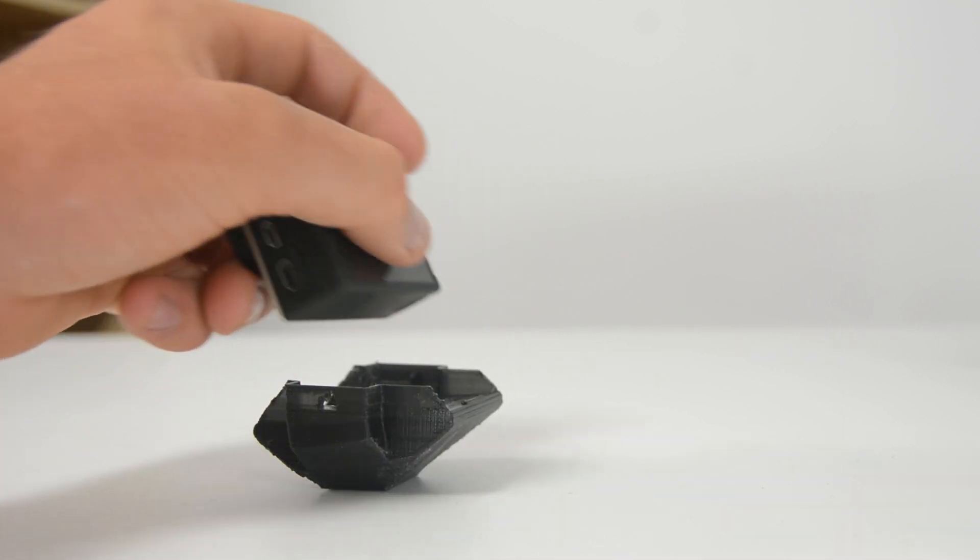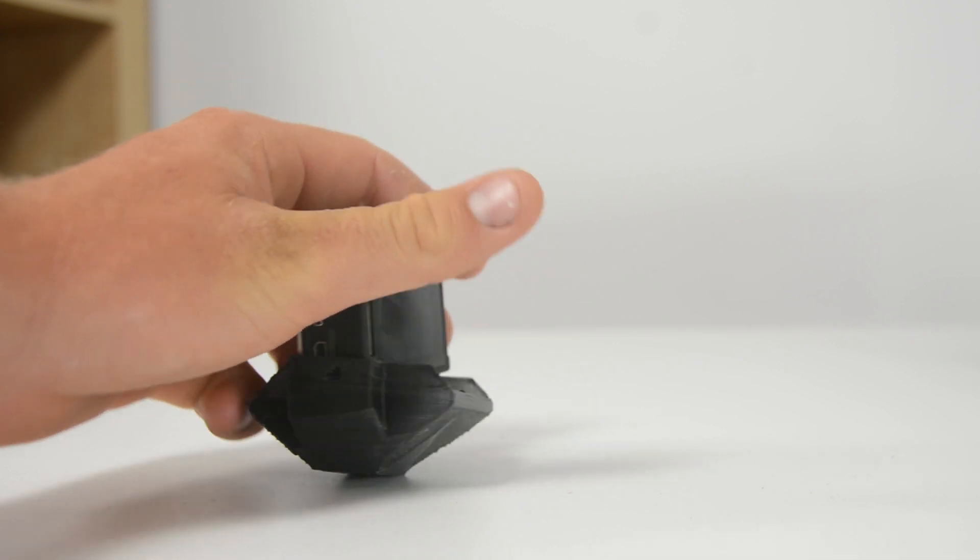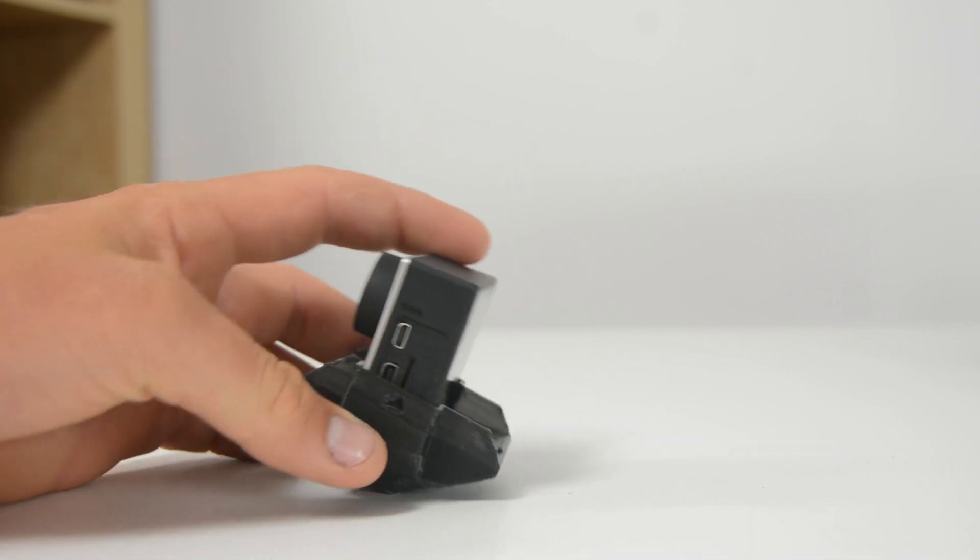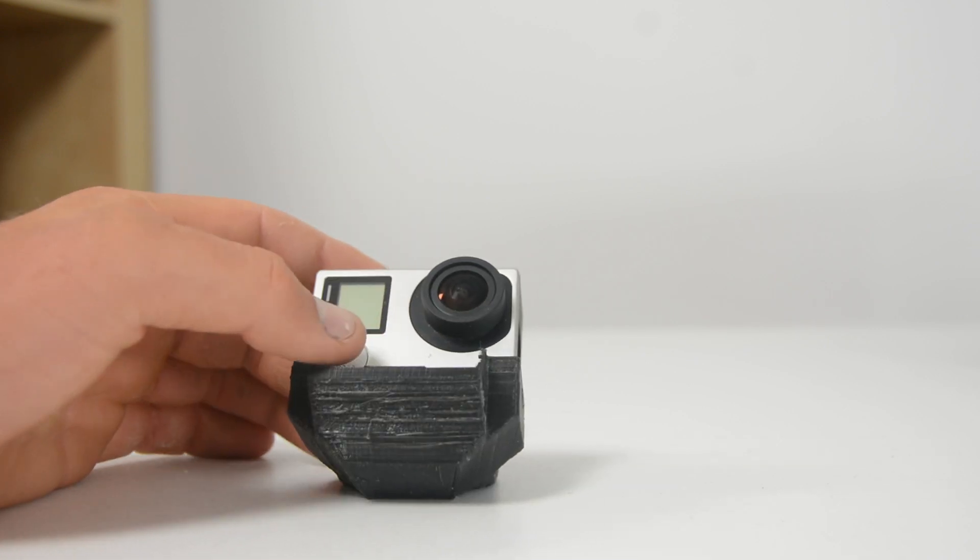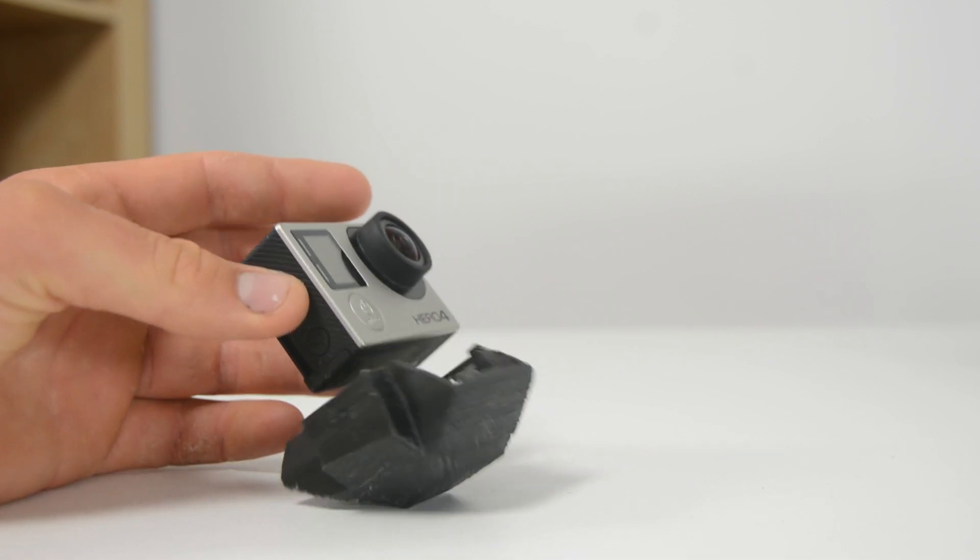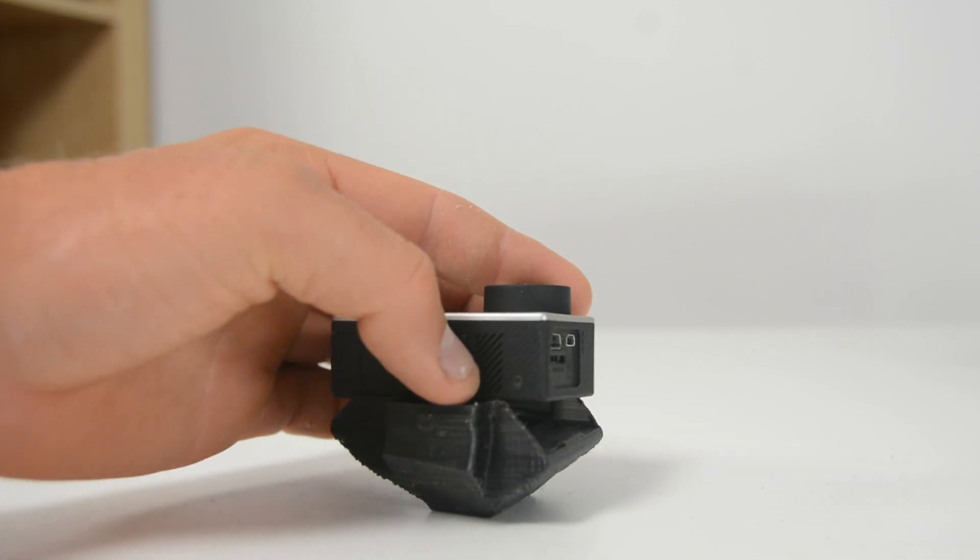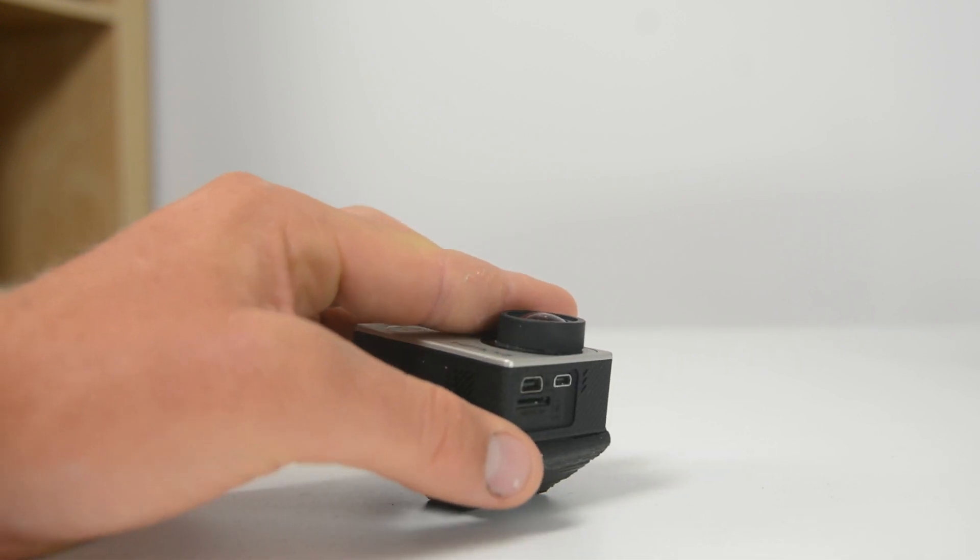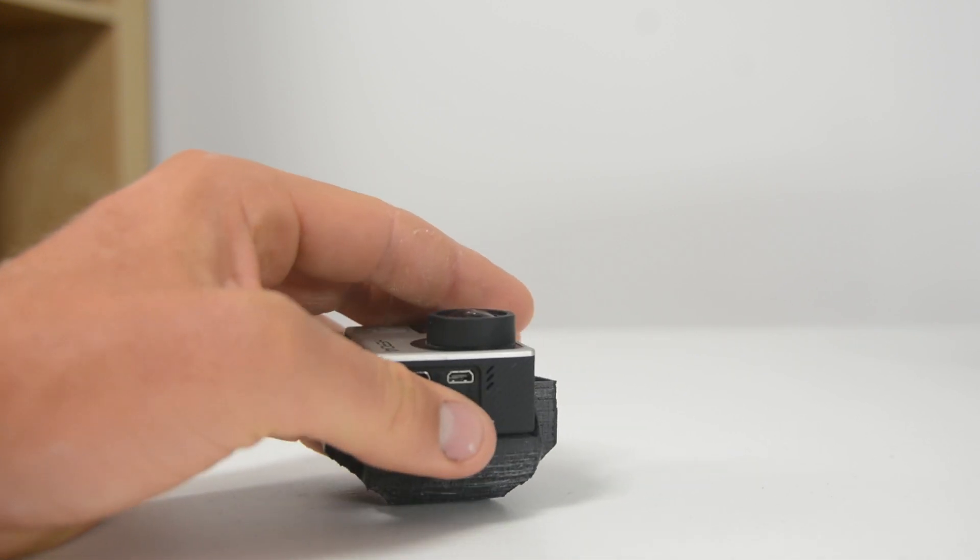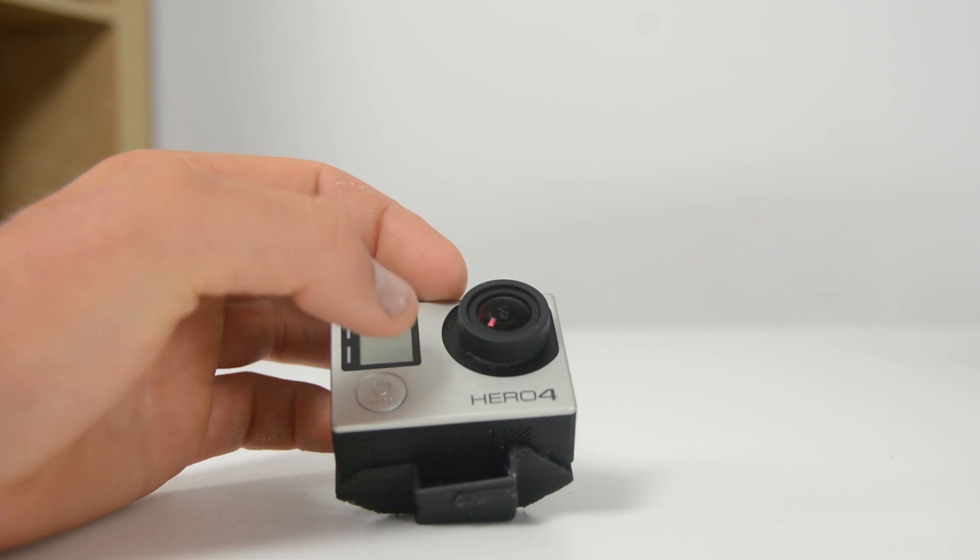There's actually a product out like this that I think this is based on. I don't want to say who came out first or if there's any violations going on here. I found this design online and printed it off. It's on My Mini Factory. If you want to find it, you can check out the links in the video description.